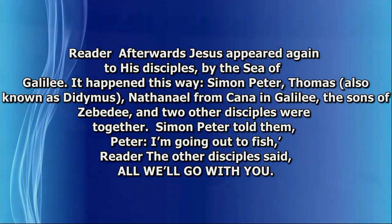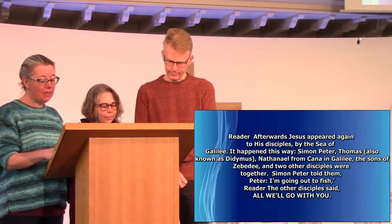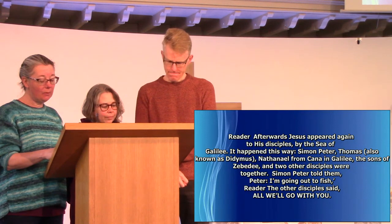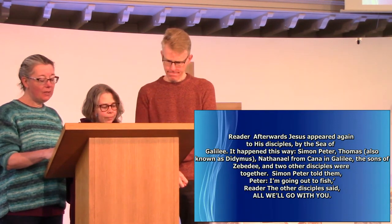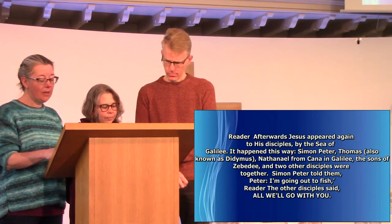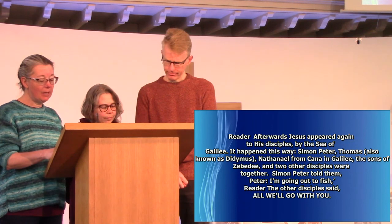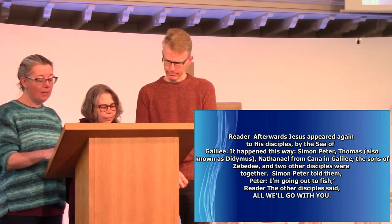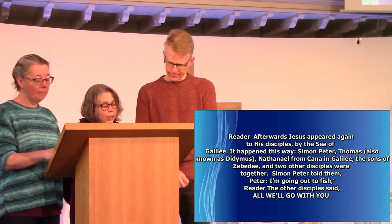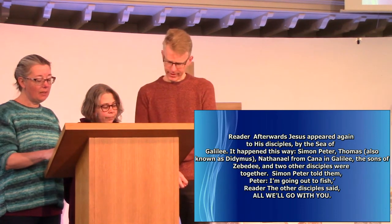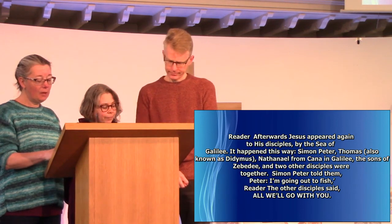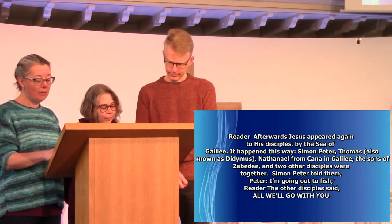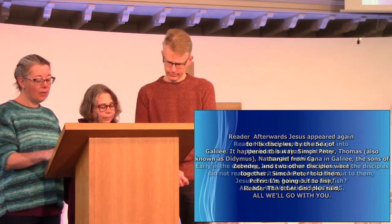John, chapter 21, verses 1 to 19. Afterwards, Jesus appeared again to his disciples by the Sea of Galilee. It happened this way. Simon Peter, Thomas, also known as Didymus, Nathanael from Cana in Galilee, the sons of Zebedee, and two other disciples were together. Simon Peter told them, I'm going out to fish. The other disciples said, We'll go with you. So they went out and got into the boat. But that night they caught nothing.